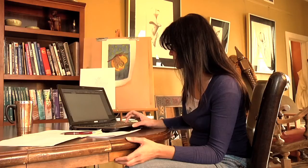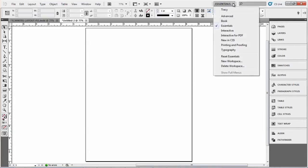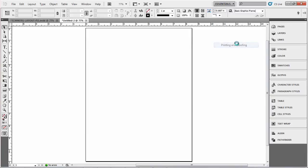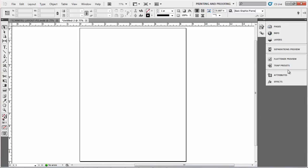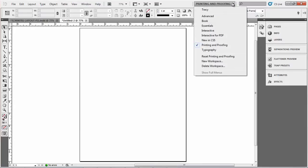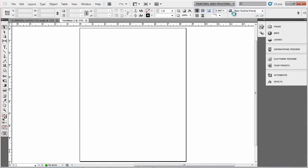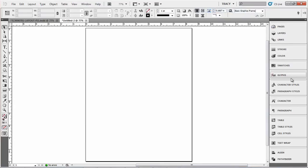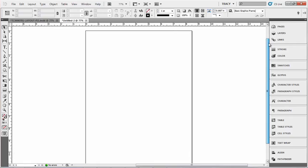Depending on what you're going to do, you can change your workspace to one of these basic formats, which will open up the tools that you will use most for whatever project you're working on. I like to have all of these tools opened up for myself, but you can set up your own personal workspace.